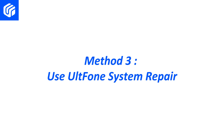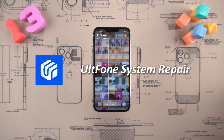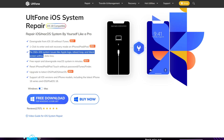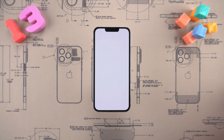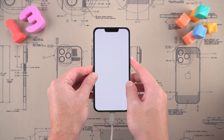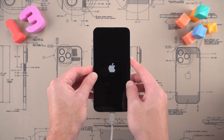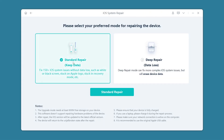Method three: use AltFone system repair. If you don't want to lose data, you can consider using the AltFone repair tool. AltFone is a professional tool for repairing iOS system problems — with it, you can fix your phone problems yourself like a professional. You can download it through the link below the video. Its operation is also very simple: connect your iPhone to the computer, put it into recovery mode, then open AltFone and click the start repair button. Select the standard repair option, which can repair most system problems without losing data.